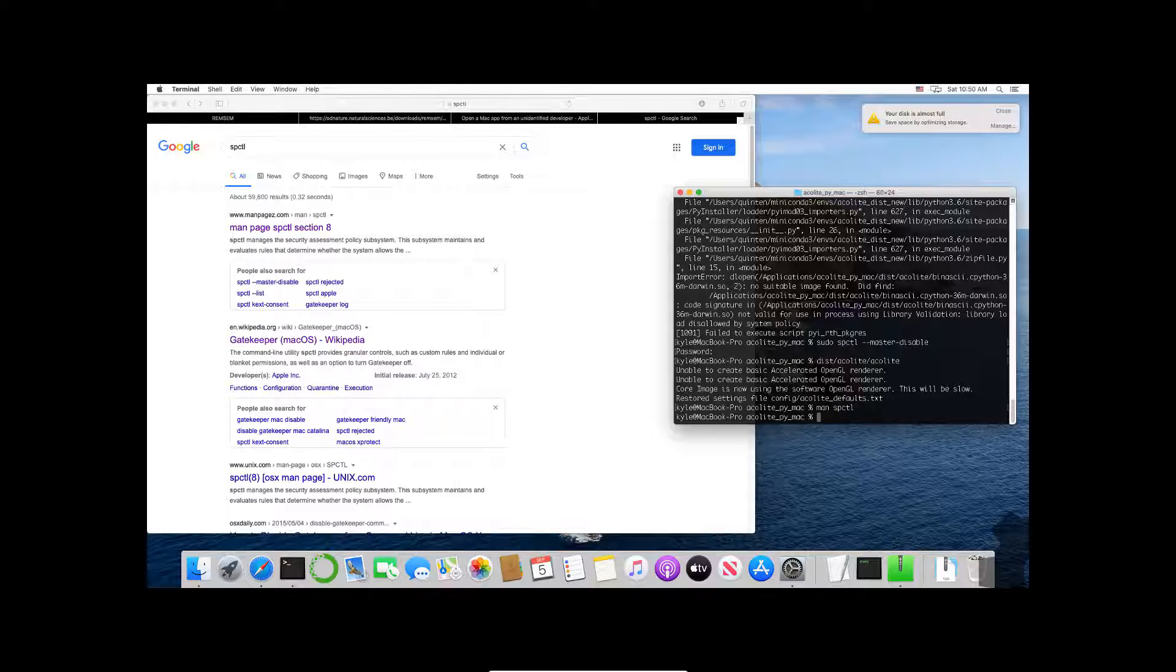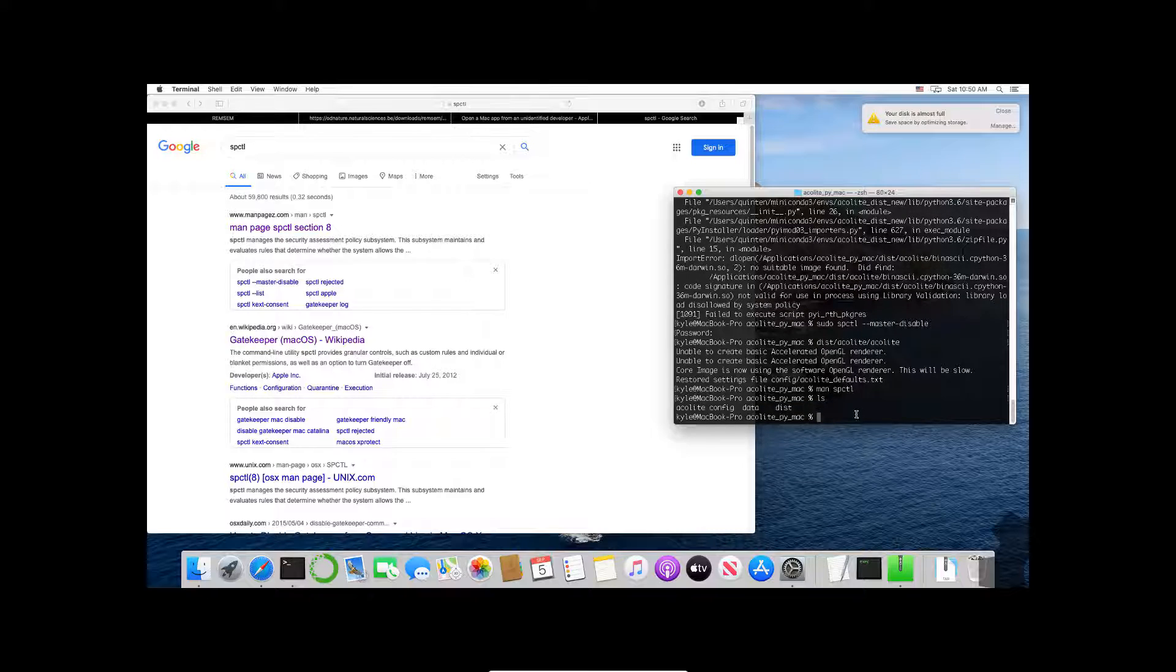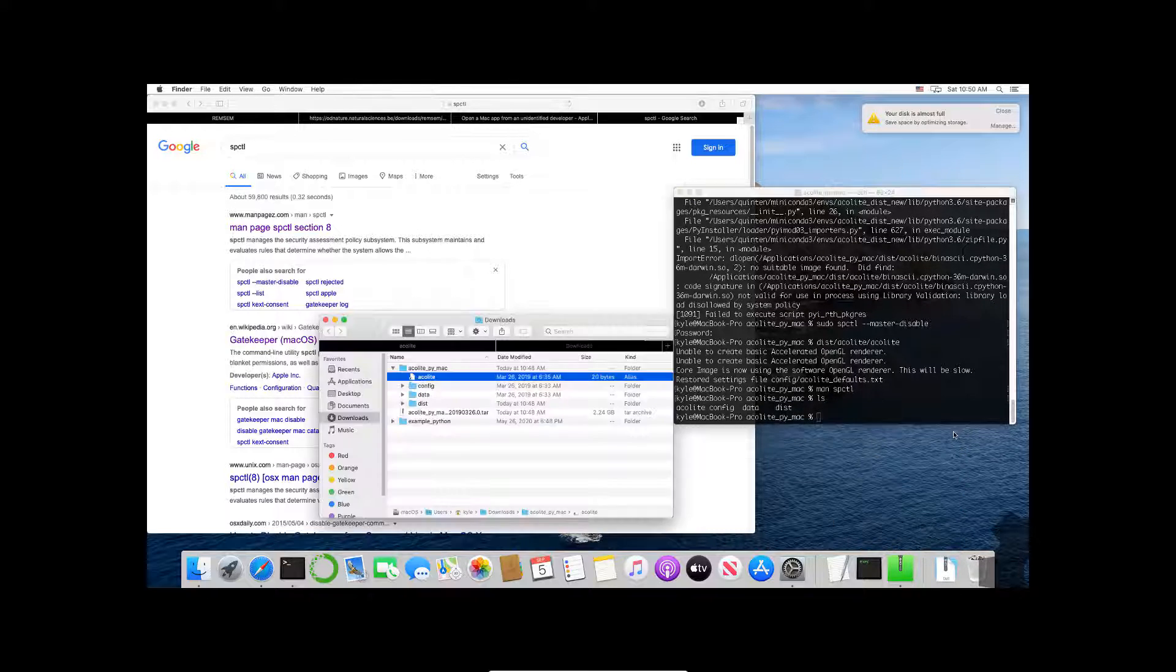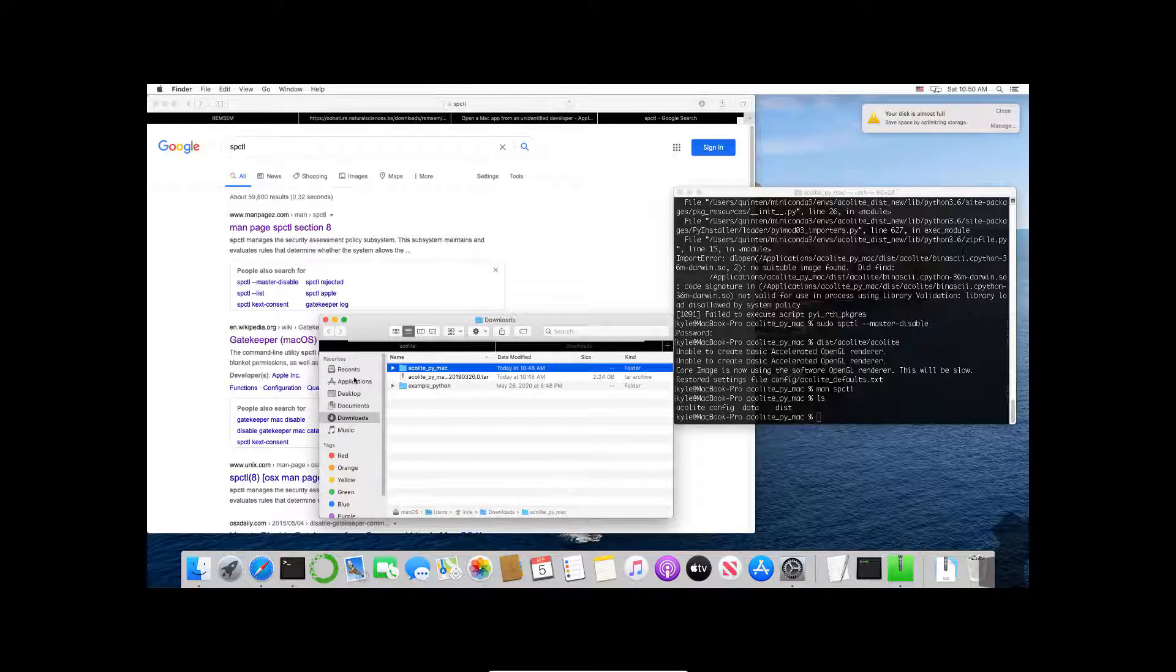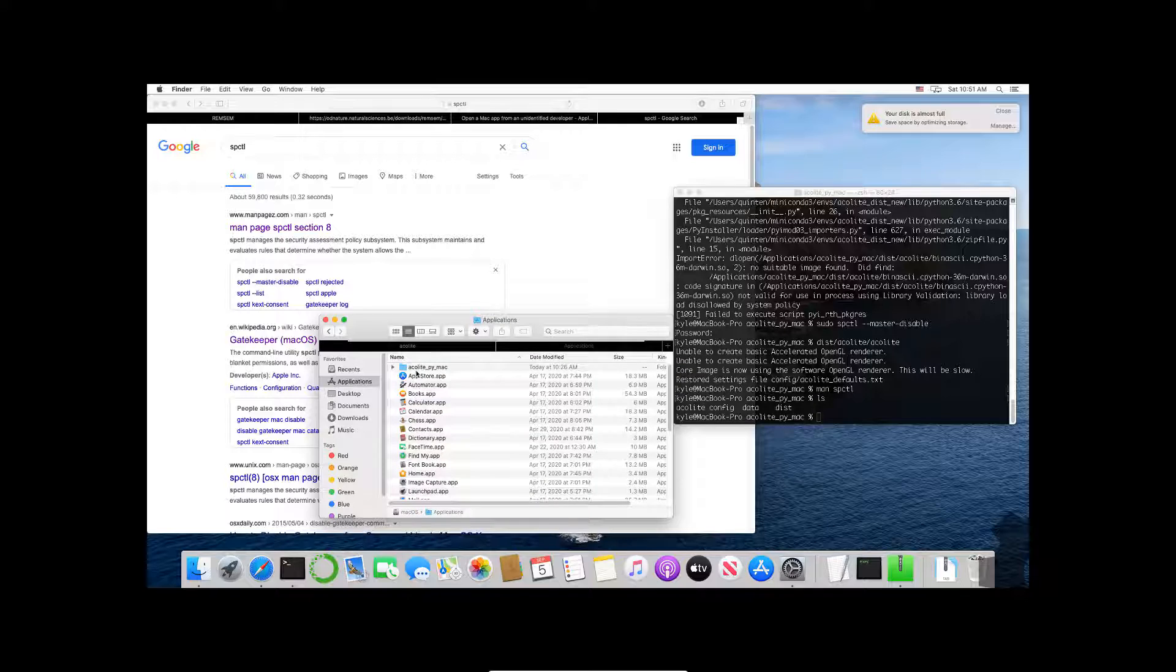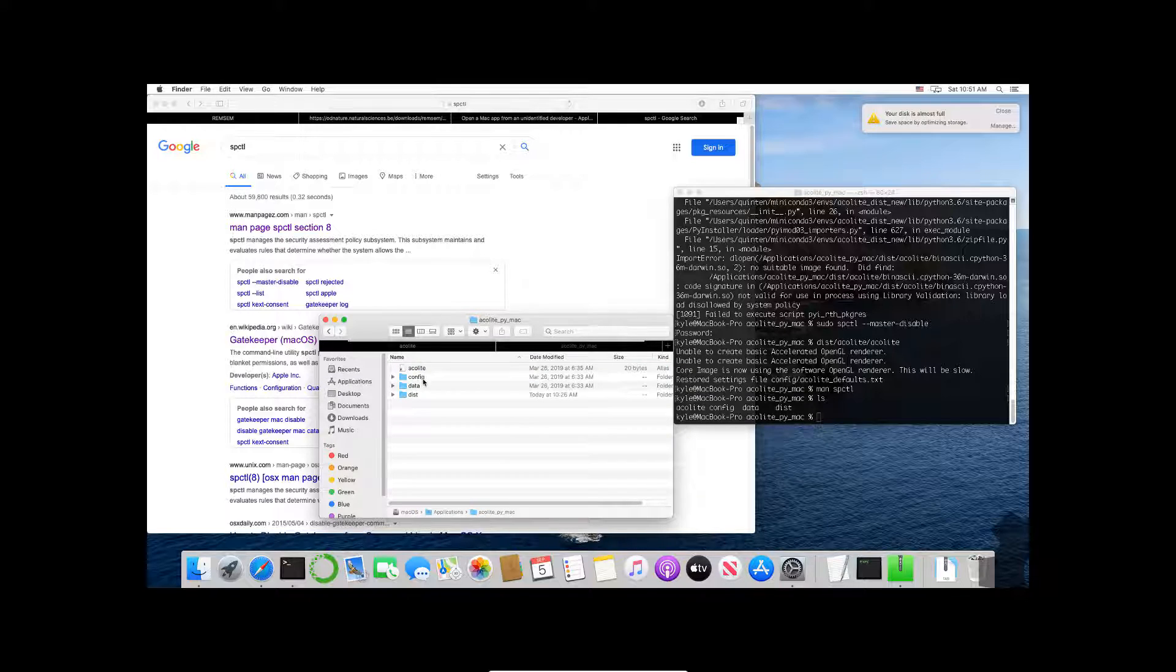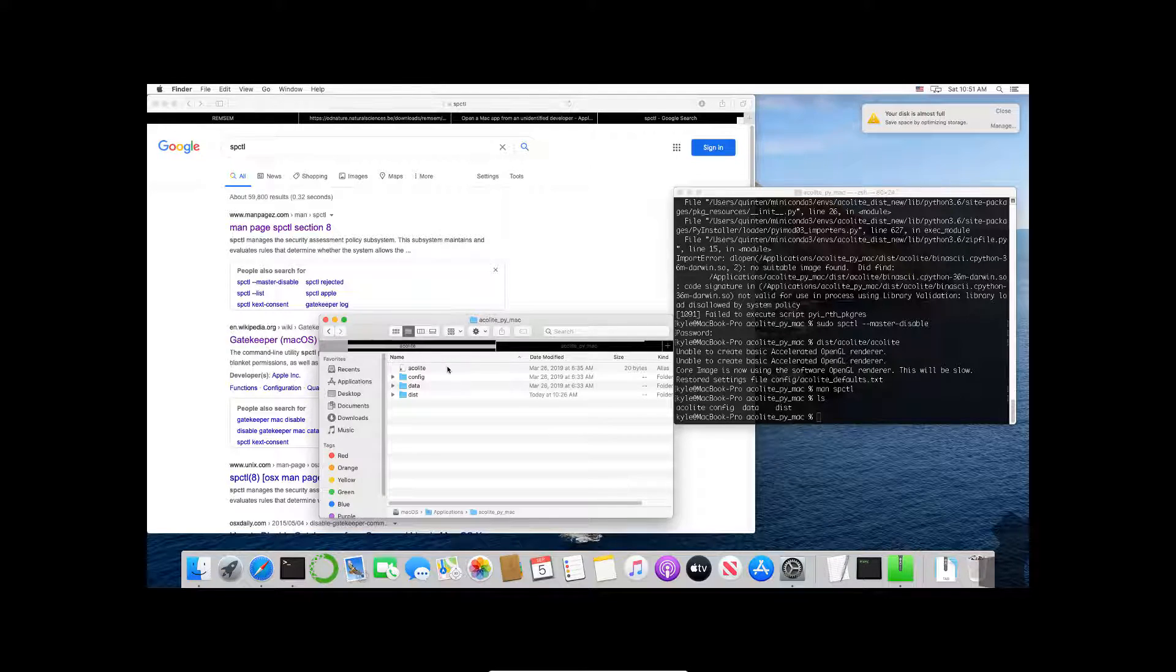I've actually removed—so if I ls or list my files, what I've done is I've copied this folder right here and I've just dragged it into Applications. The reason why is because I like to have my applications in Applications. If I'm going to use Acolyte often I want to leave it inside of Applications.